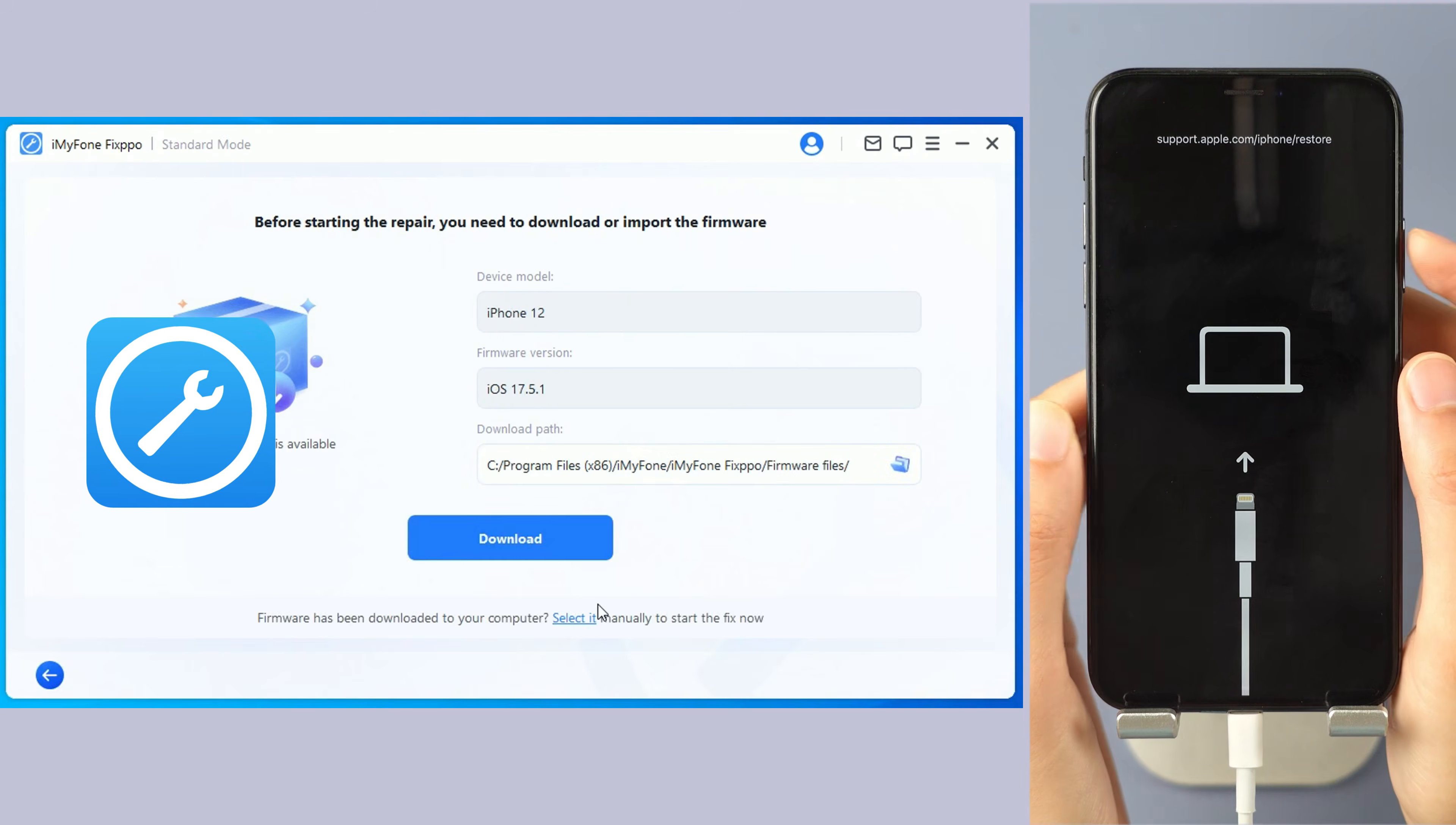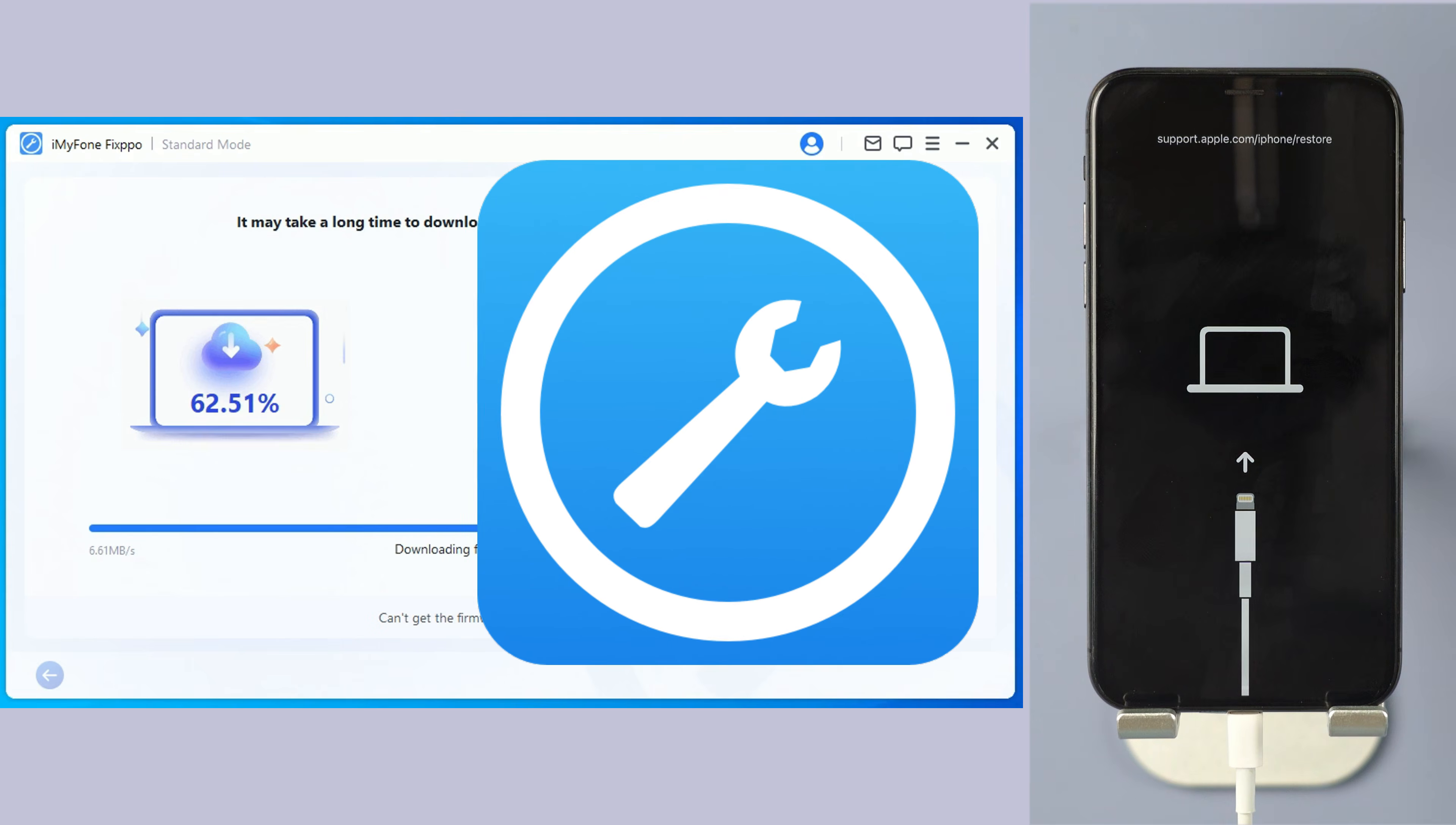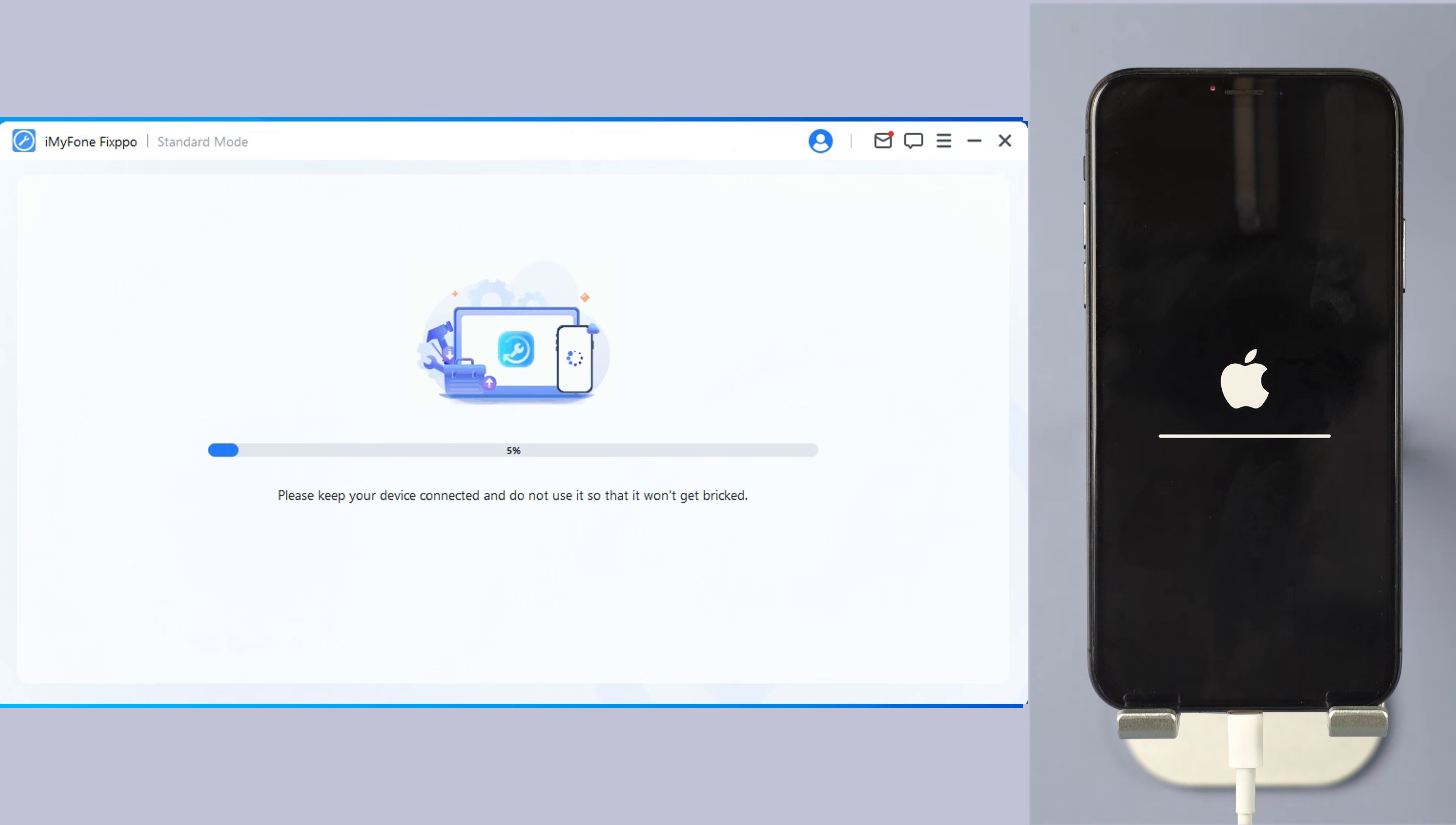If you can't follow the above quick way to take your iPhone out of recovery mode, there may be iOS bugs on your iPhone that needs to be fixed first. The standard mode of Fixpo can help you with that. You can return to the features page, choose standard mode, and then click on download to get the firmware that will be later used for the fixing process.